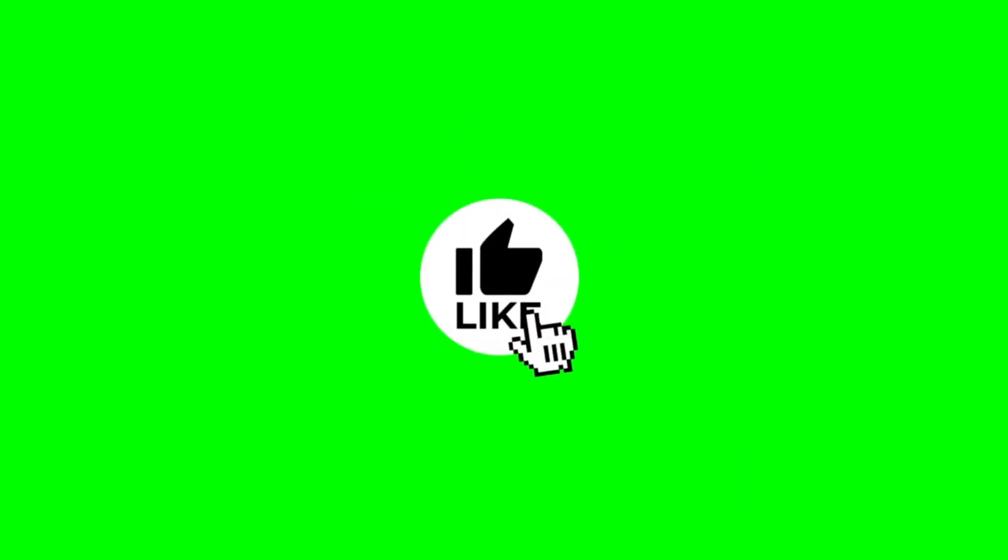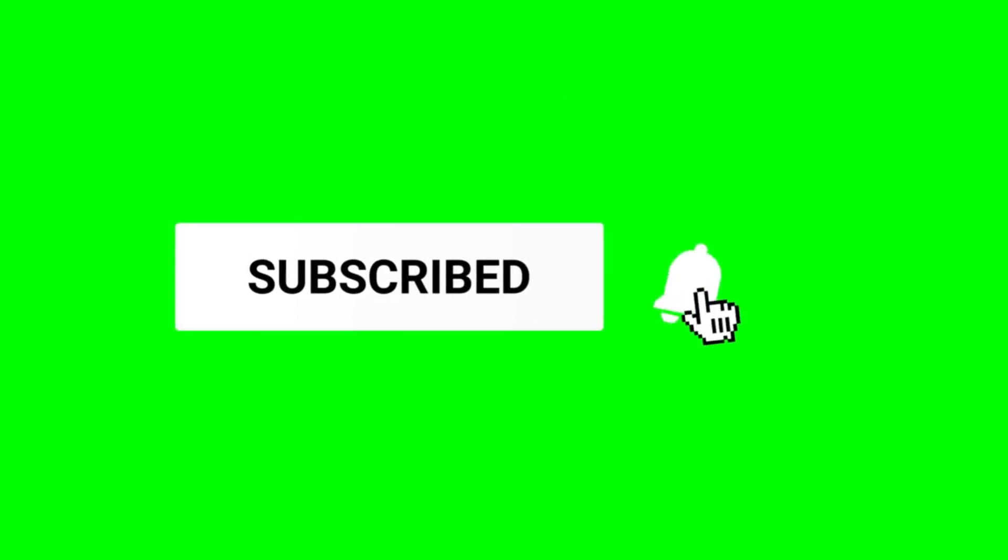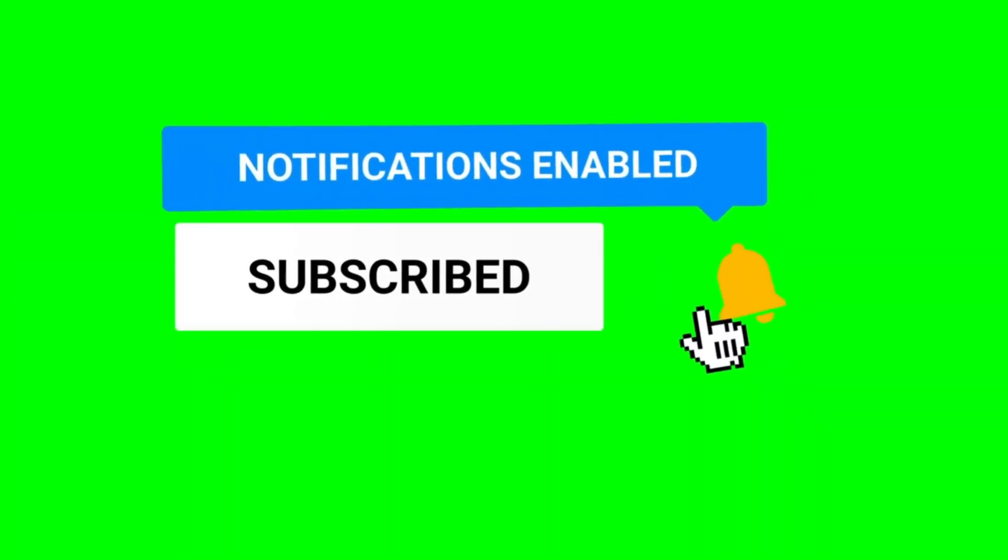Hope you have gotten some values from this tutorial. If you did, please like, subscribe and share with family and friends. Have a great day!